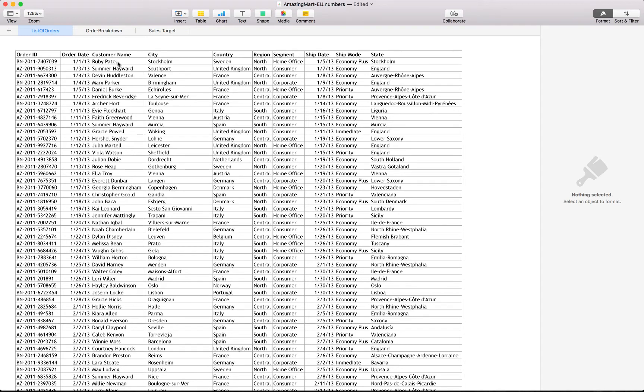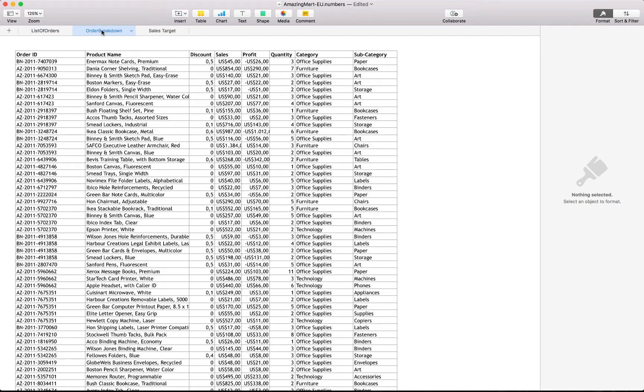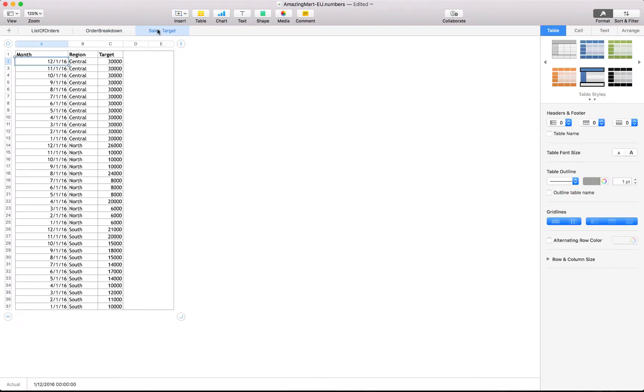It's an Excel file, the amazing mod EU file and we've got three different tabs. The first one is the list of orders with order ID, order date, customer name, city, country, region and segment, as well as the shipping date, shipping mode and state. We also have the order breakdown information with the order ID, product name, discount provided in percentage format, the sales and profit monetary values, the quantity, category and subcategory.